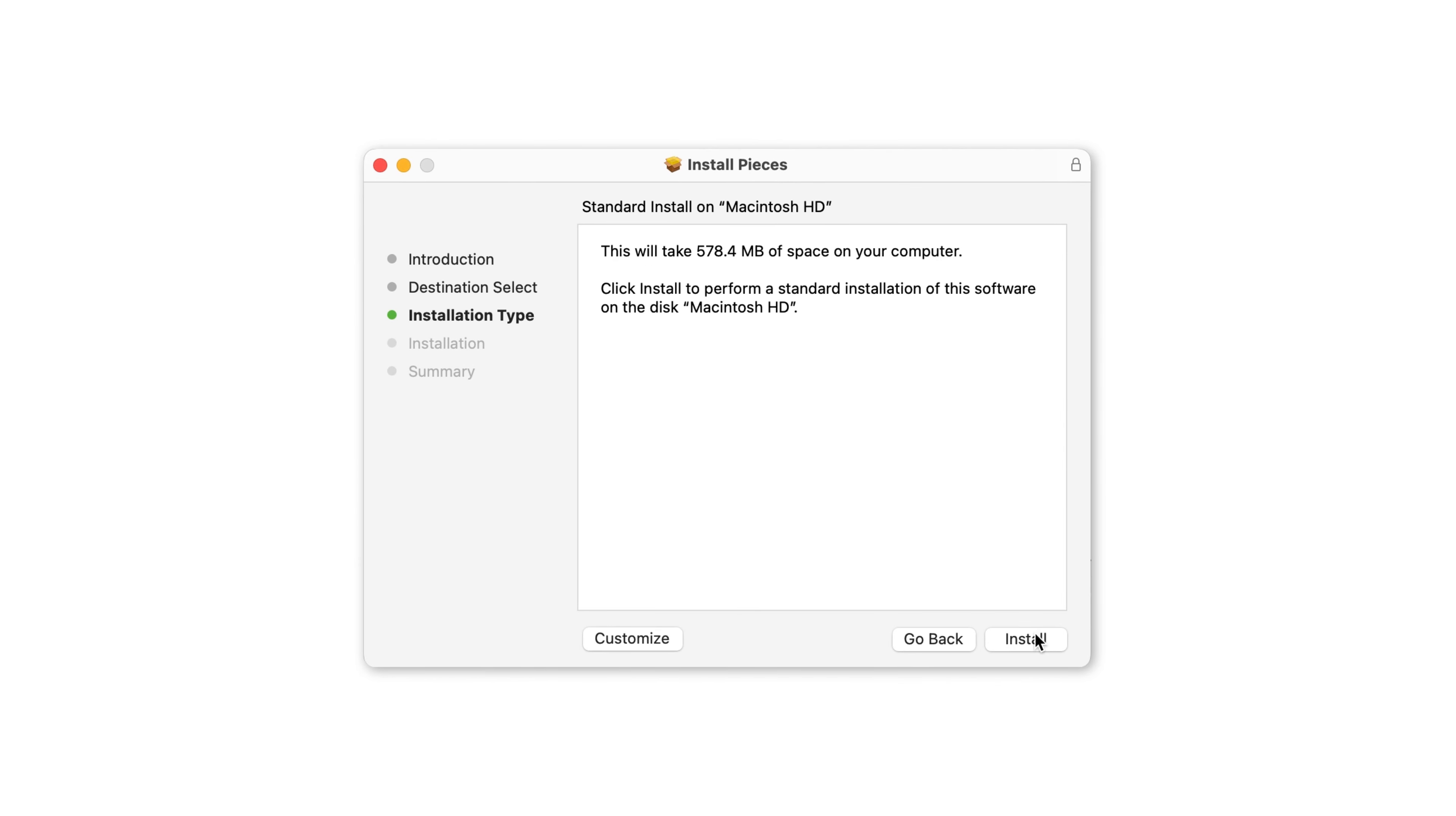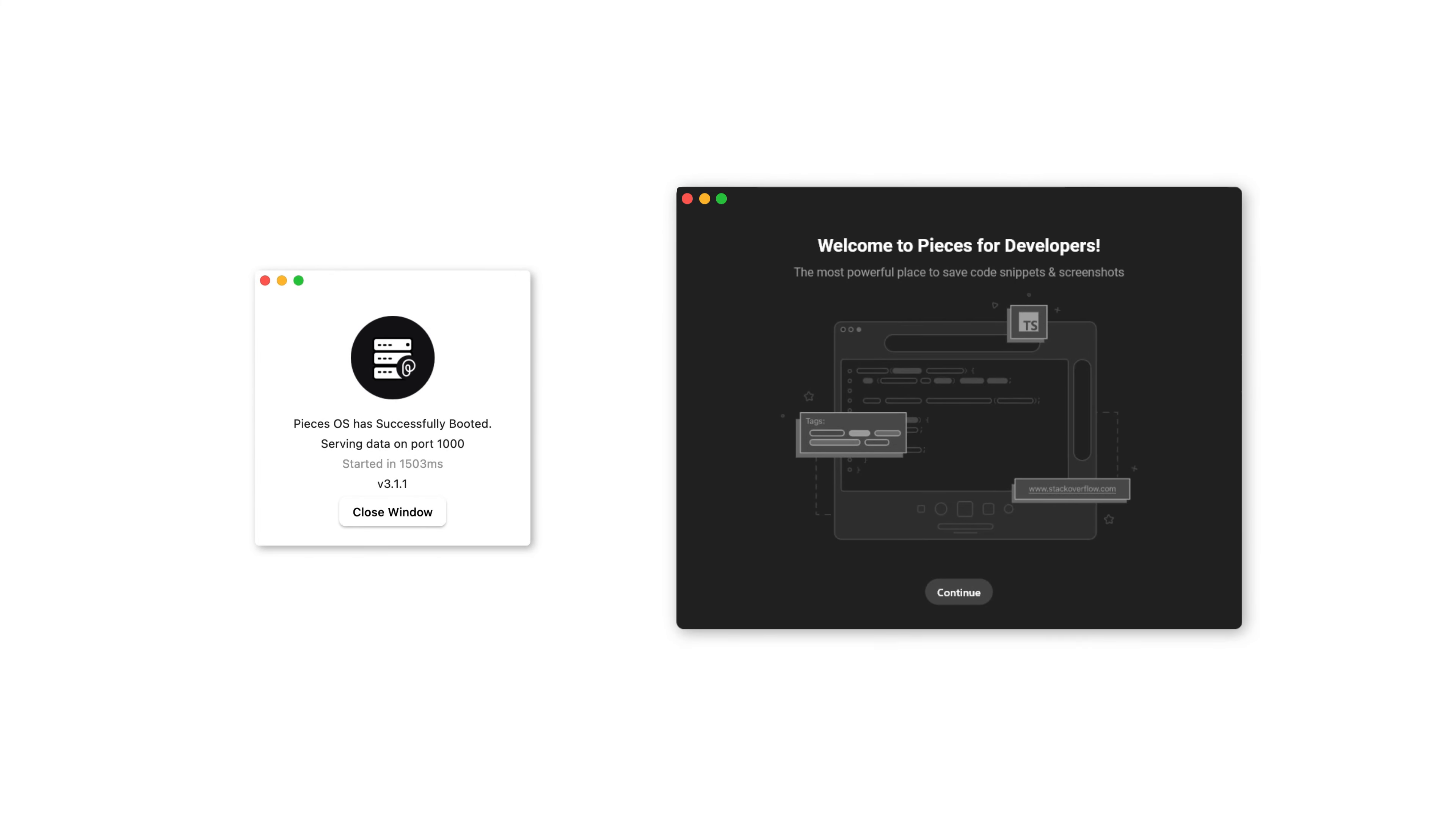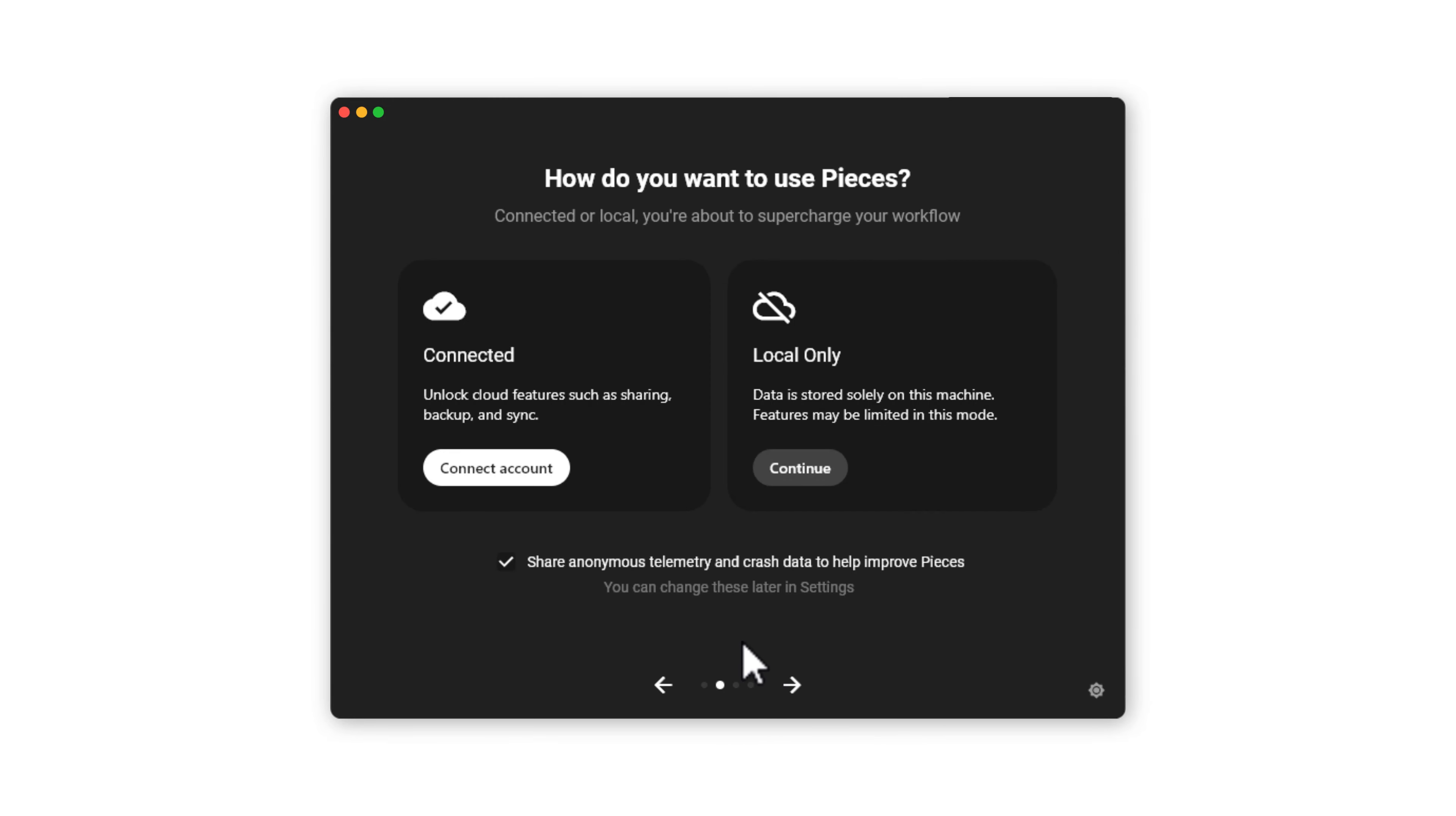Once you open that download and begin the installation process, note that you may be prompted to enter your password. PiecesOS supports both PFD and the VS Code extension but runs quietly in the background so you can close that for now.